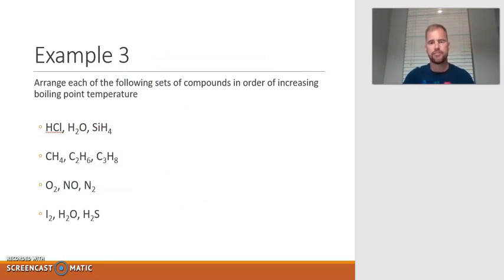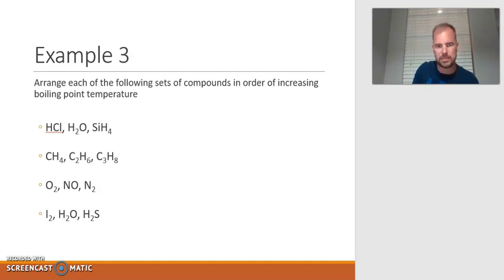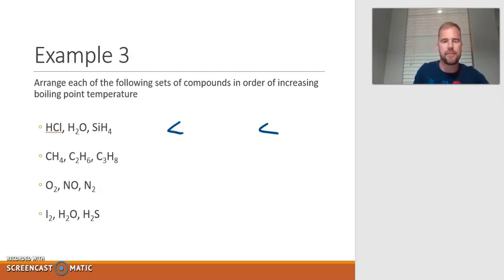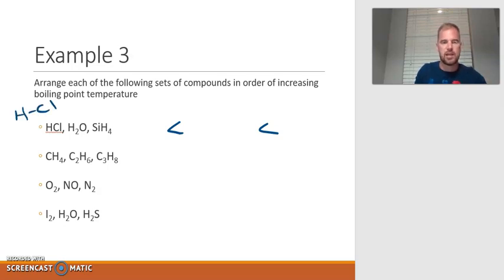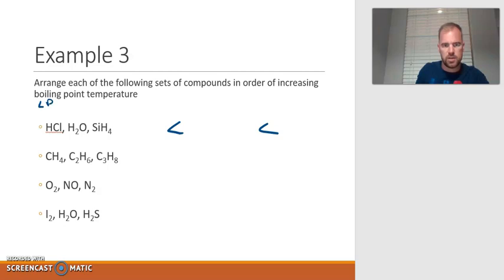Example three: arrange the following sets of compounds in order of increasing boiling point, which is the same as increasing intermolecular forces. Everything experiences London dispersion, but we have to decide if there are any of the other two. HCl is a polar molecule, so it has London dispersion and also dipole-dipole forces. It doesn't have hydrogen bonding, though, because there's no nitrogen, oxygen, or fluorine.